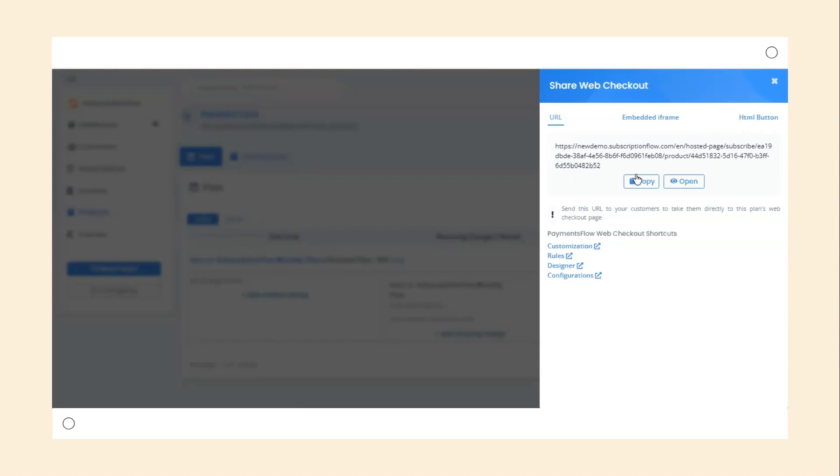The URL link can be copied and shared with customers so they can directly open the checkout page and proceed.